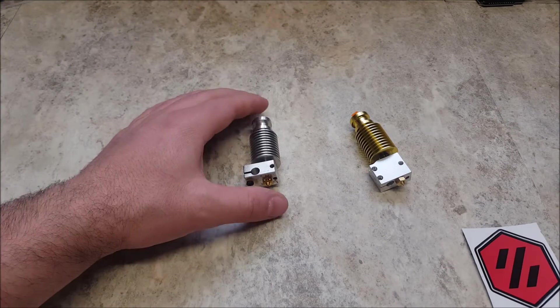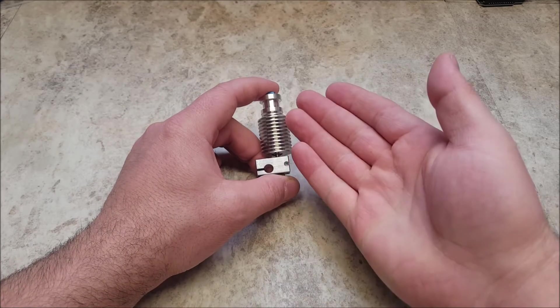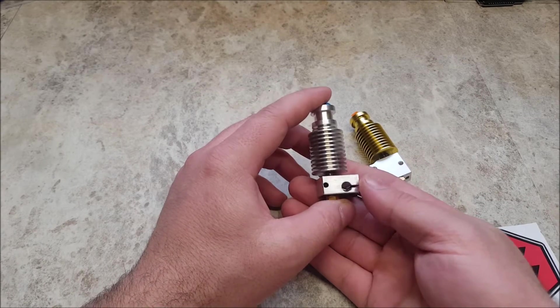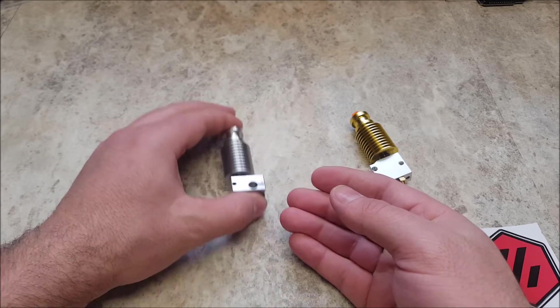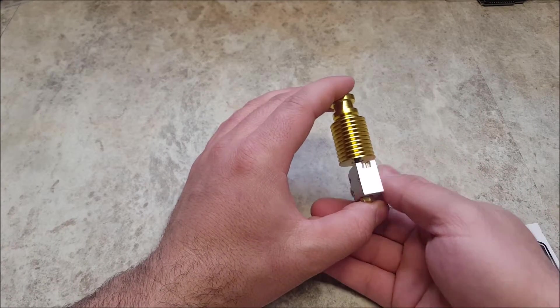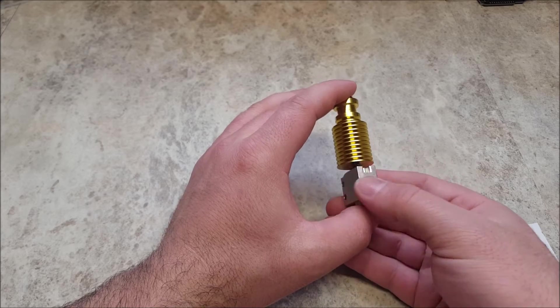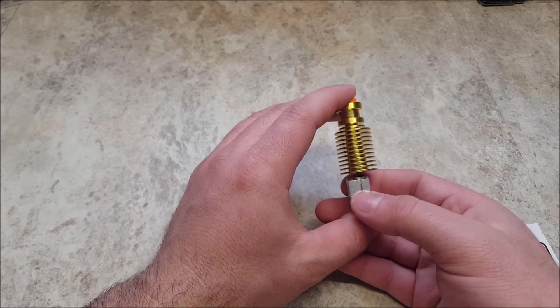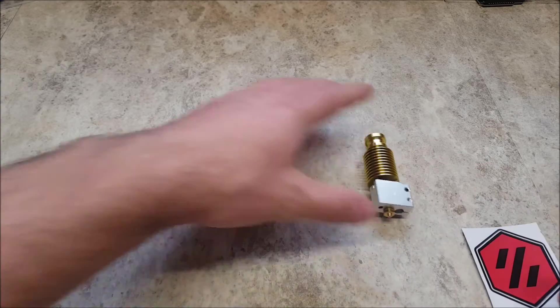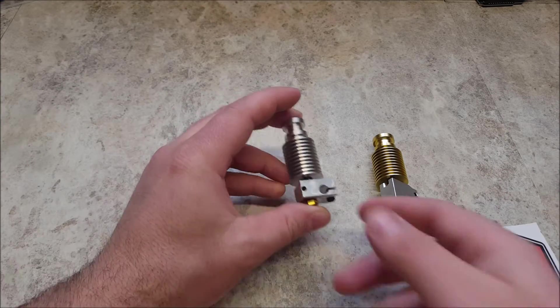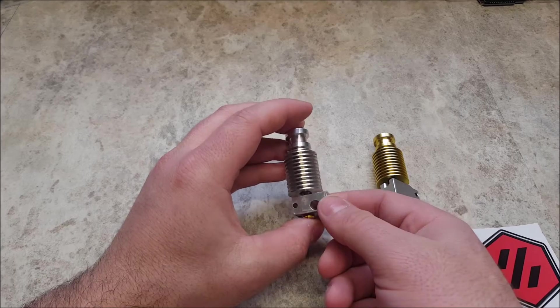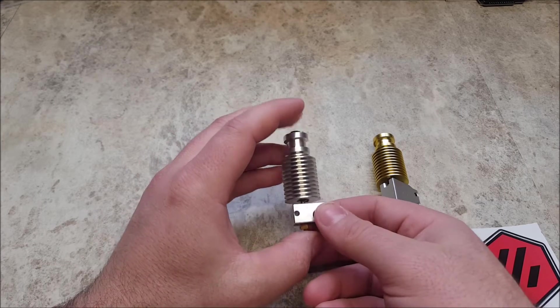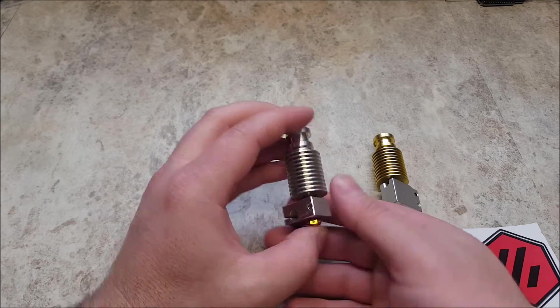For sourcing your hotend, you have the option of either purchasing a legitimate E3D, such as this one here, through one of their resellers. Or another option is on AliExpress through Triangle Labs. This one right here is a Triangle Labs Volcano kit. When you purchase the kit, it comes with everything required to build your hotend assembly. So we do recommend starting with a kit and then purchasing any nozzles or accessories separately.